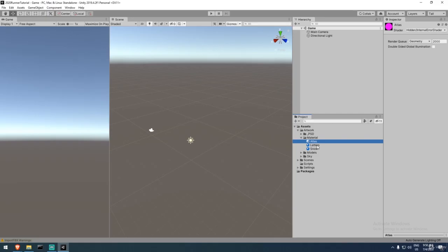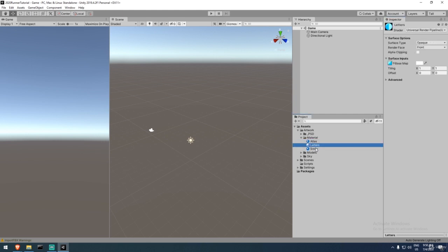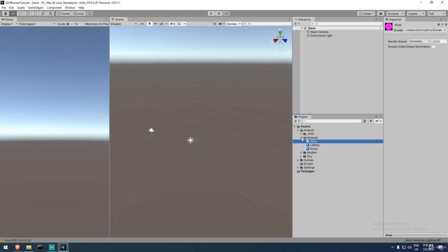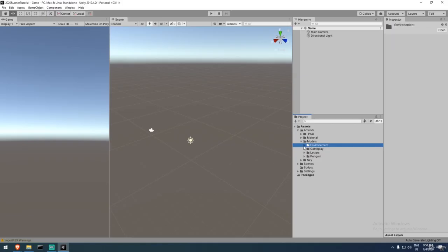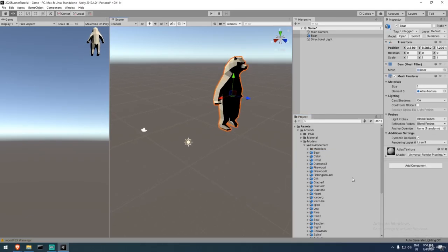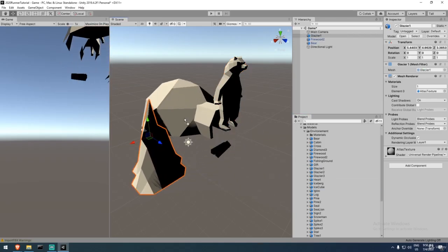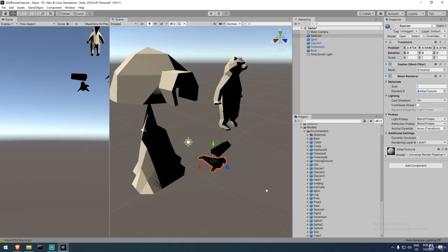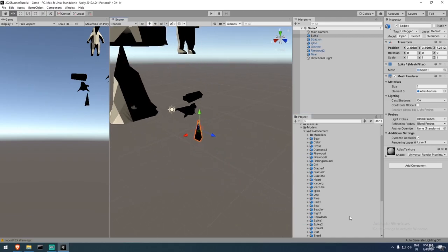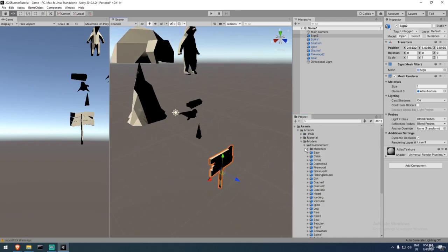We have an artwork folder with PSD files you can modify in Photoshop. There are three materials — two of them show pink because the shader isn't found yet, which we'll fix when we create shaders. We have models for the environment: a bear, firewood, glacier, igloo, and other 3D models. There are gameplay assets like platforms and rocks, as well as 3D letter models for the title splash screen.